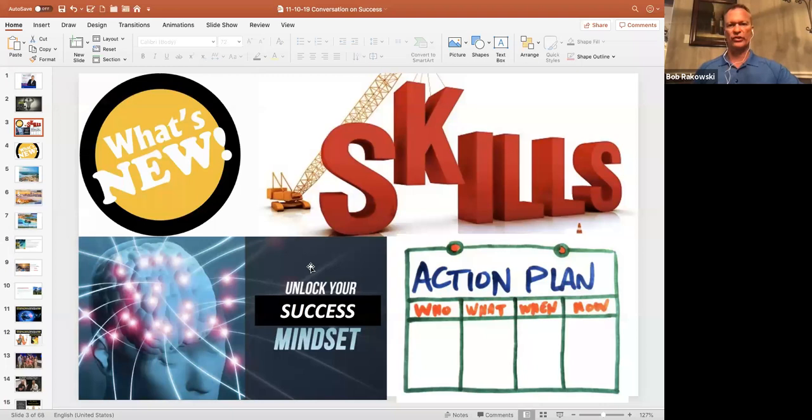We're going to talk about the skills to be a great networker, and then we're going to finish with an action plan.